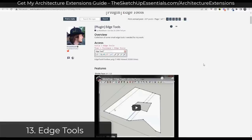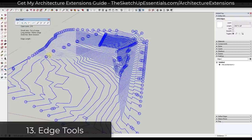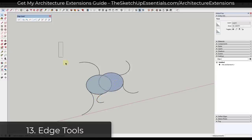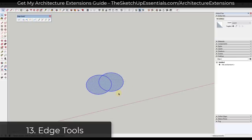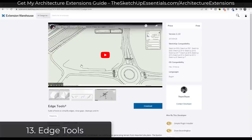Edge Tools is a free extension from TomTom that you can download from the SketchUp Extension Warehouse. It allows you to simplify edges and surfaces, but also find and close different gaps inside your models and clean up extra geometry. If you import CAD files, this is an excellent tool for both simplifying and fixing them, since they have a tendency to come in with gaps. It's a great tool for working with edges and correcting errors in SketchUp.